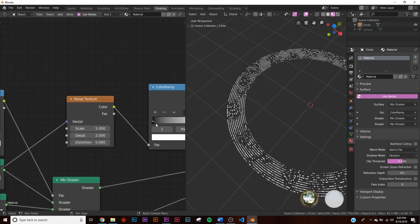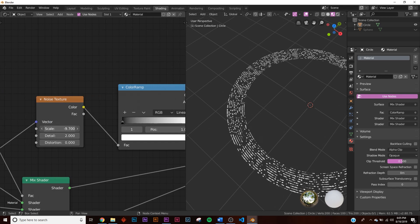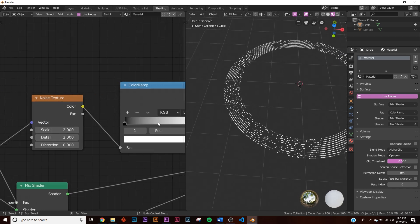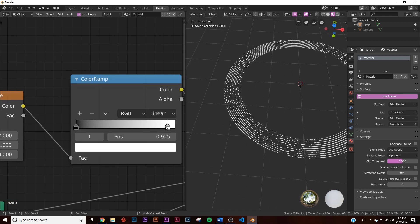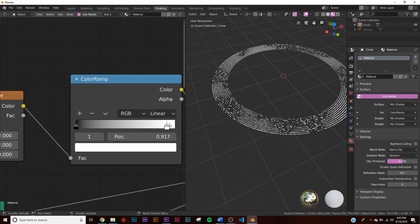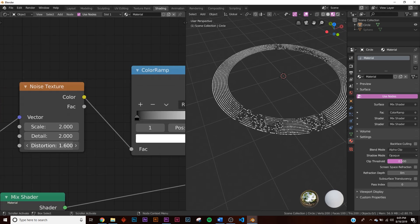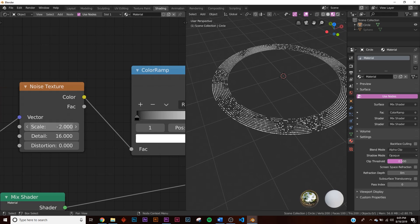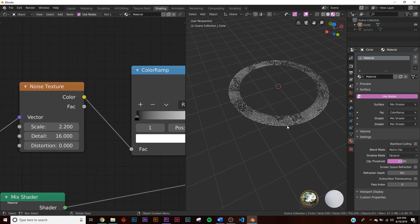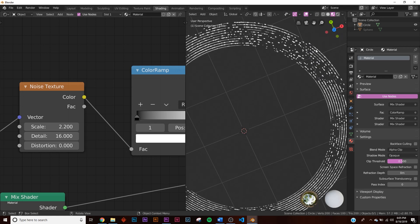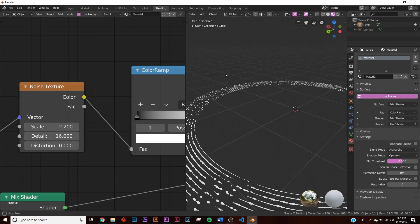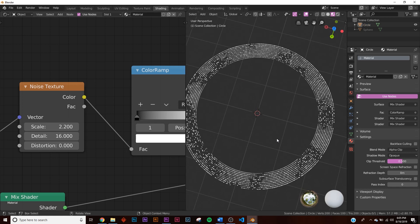Now you can see the rings and particles splitting and interacting. Play with the noise texture scale and detail settings for more interesting variation. Adjust the color ramp to show more lines versus stars, and tweak the distortion if desired. This creates a really cool ring with small specs throughout.